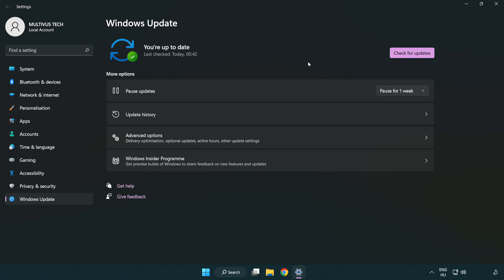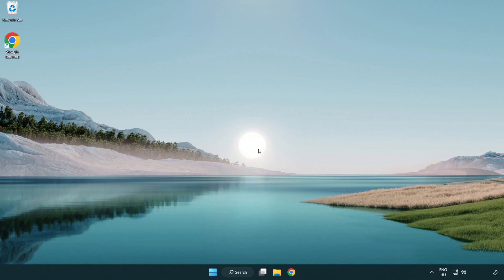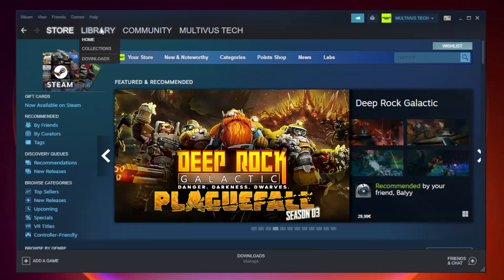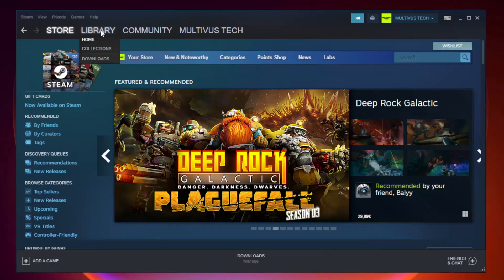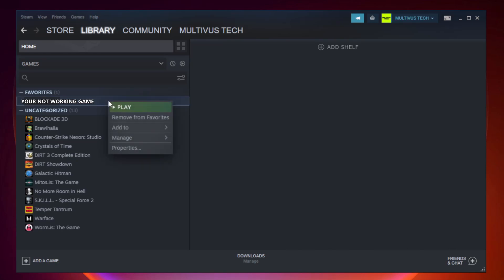After completed, click close. Open Steam and go to the library. Right click your not working game and click properties.